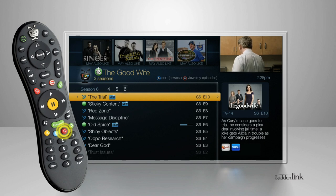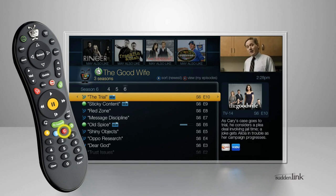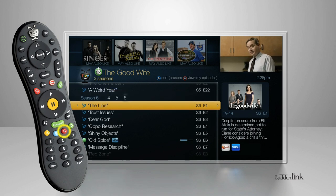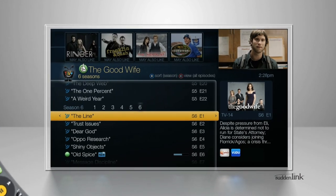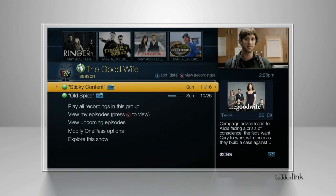Press the C button to cycle through different OnePass views: My Episodes, All Episodes, and Recordings.